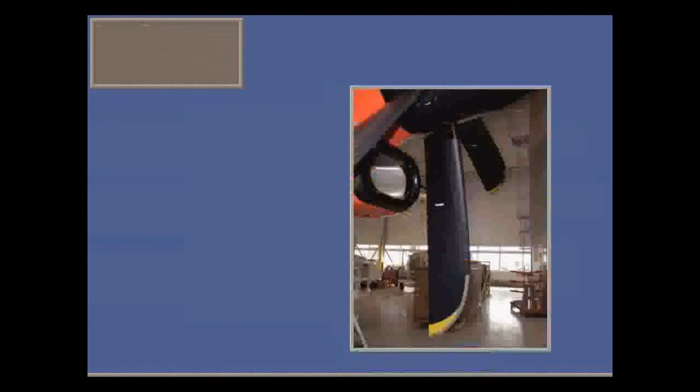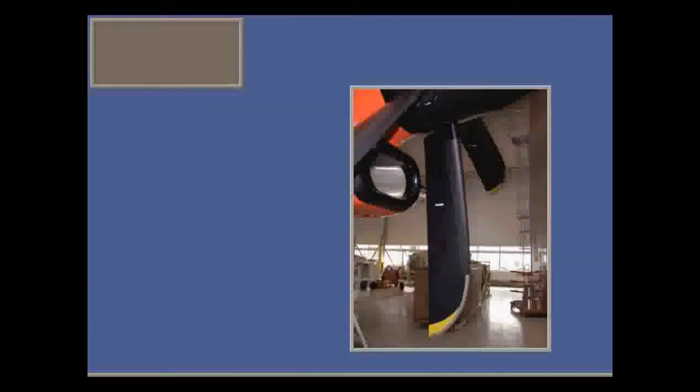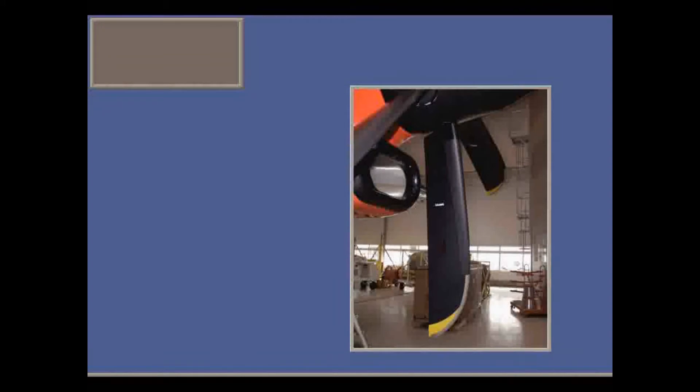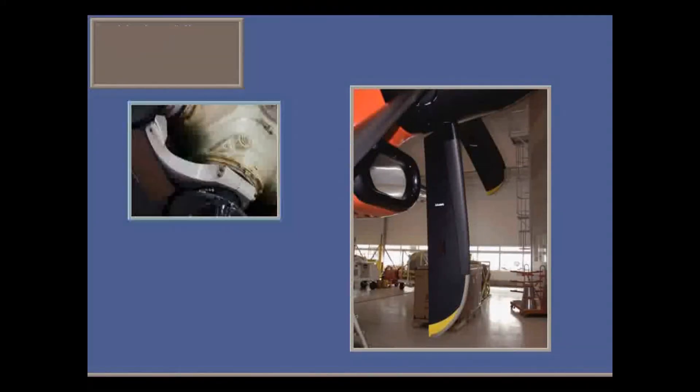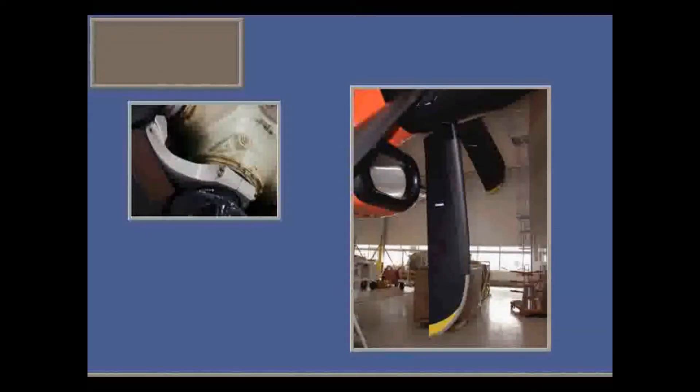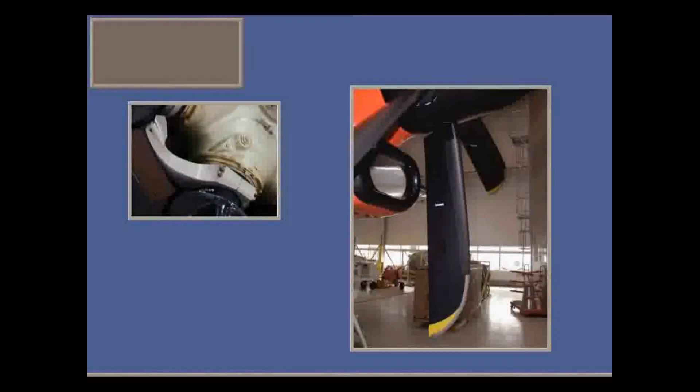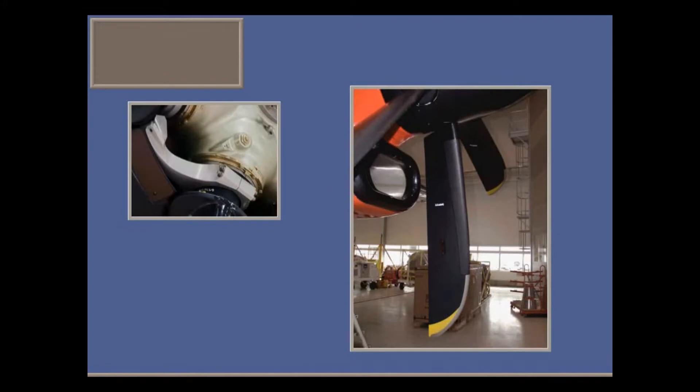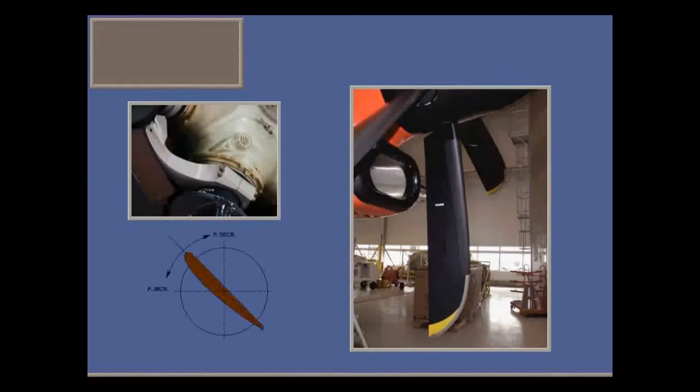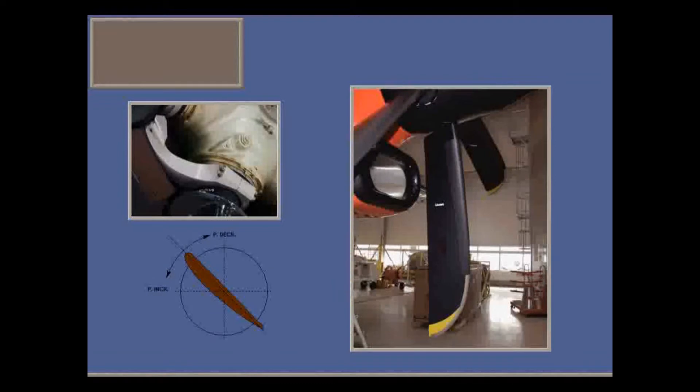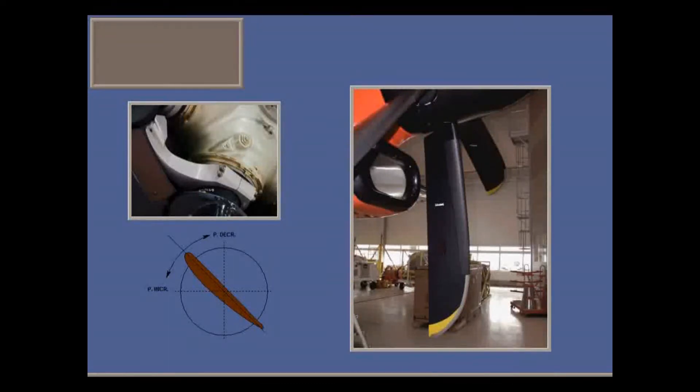Let's look at the basic principles of how the counterweight and oil pressure control the pitch angle. Each of the six prop blades has a counterweight, so that the natural twisting moment in flight is towards a high pitch, coarse angle. So if oil pressure is lost, the prop will auto-coarsen, that is, move towards a safe increased coarse pitch.